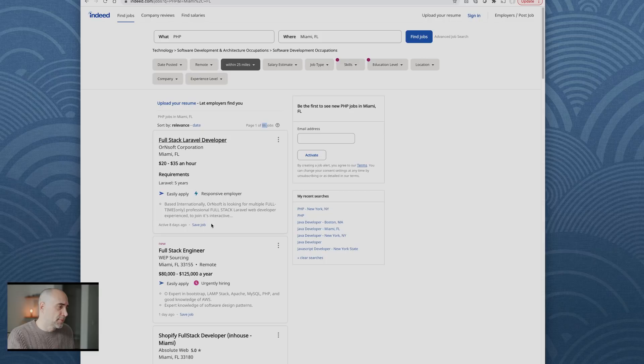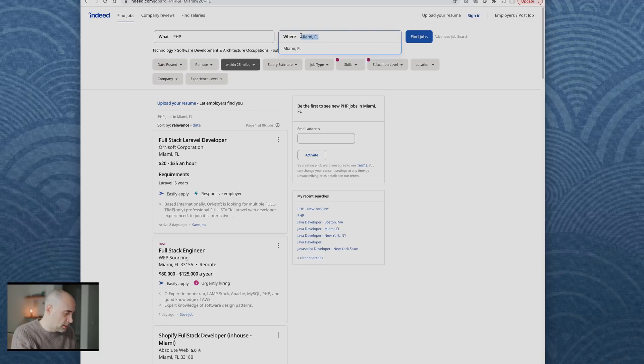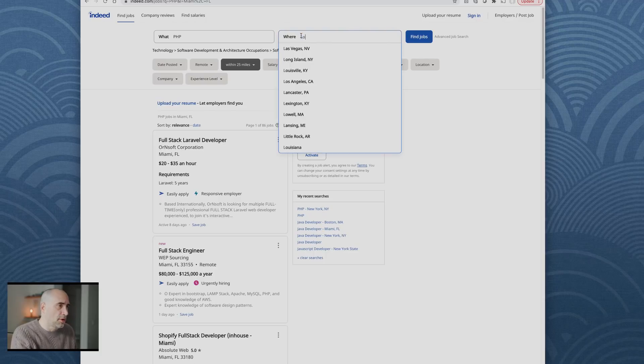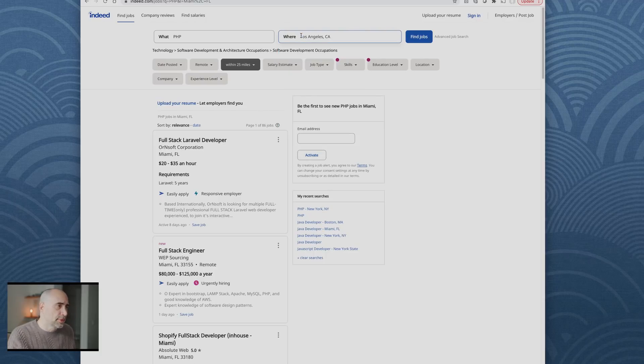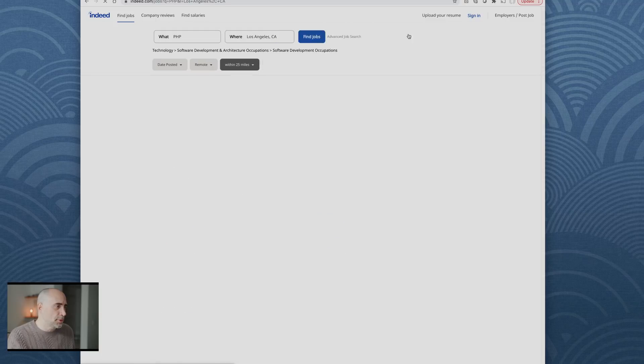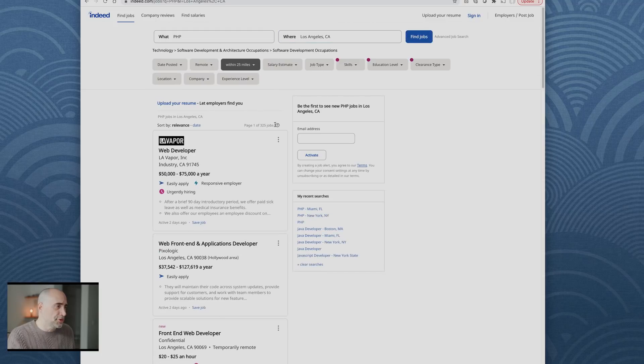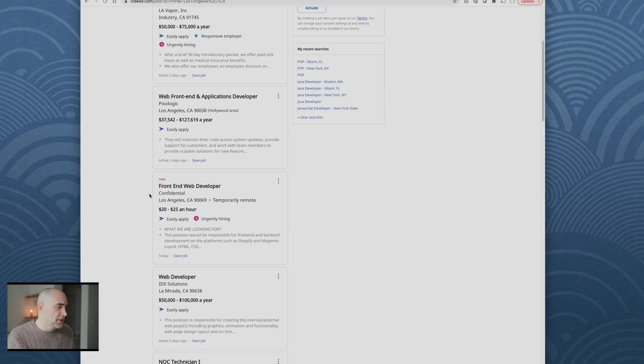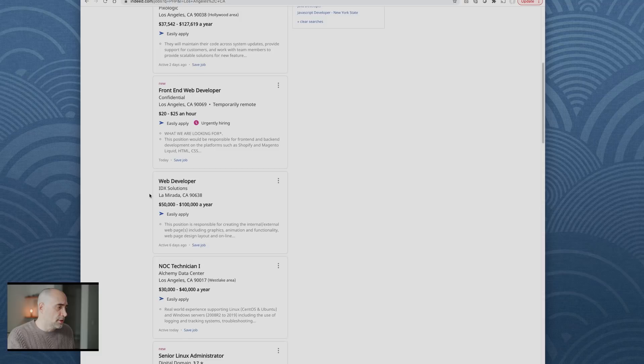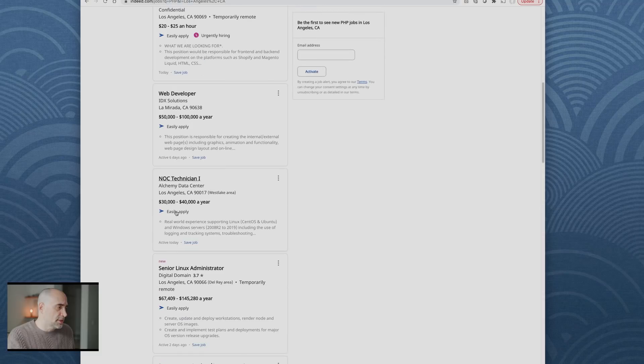I think it was going to be less, I would imagine. 86 jobs. Not bad, $80,000 to $125,000 a year. Let's try Los Angeles, California.